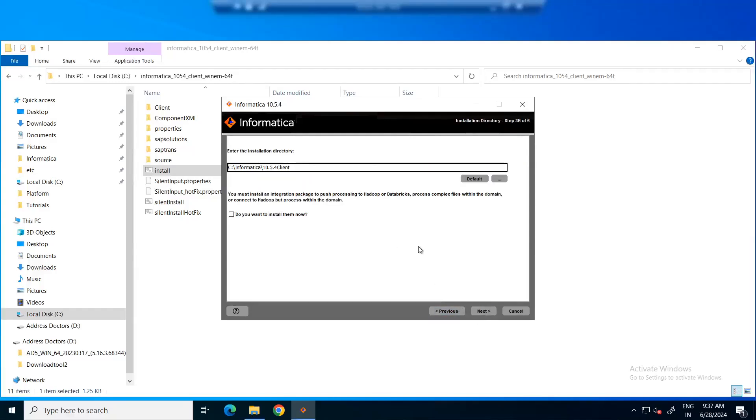Here, you can enter the installation directory as required. By default, the installation directory will be the local C drive Informatica and the 1054 client. Now, click next.